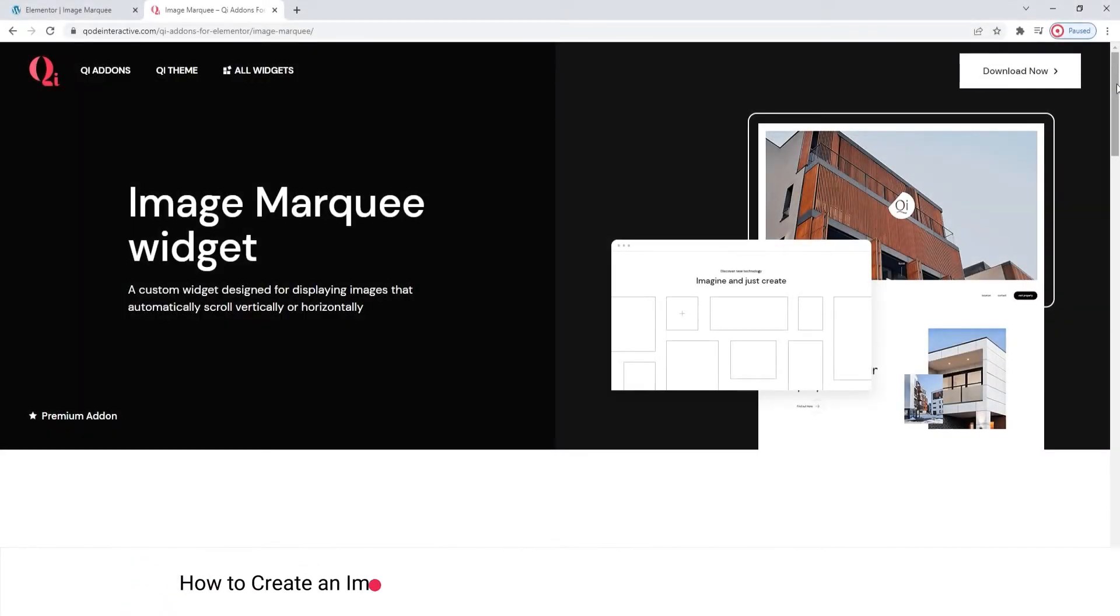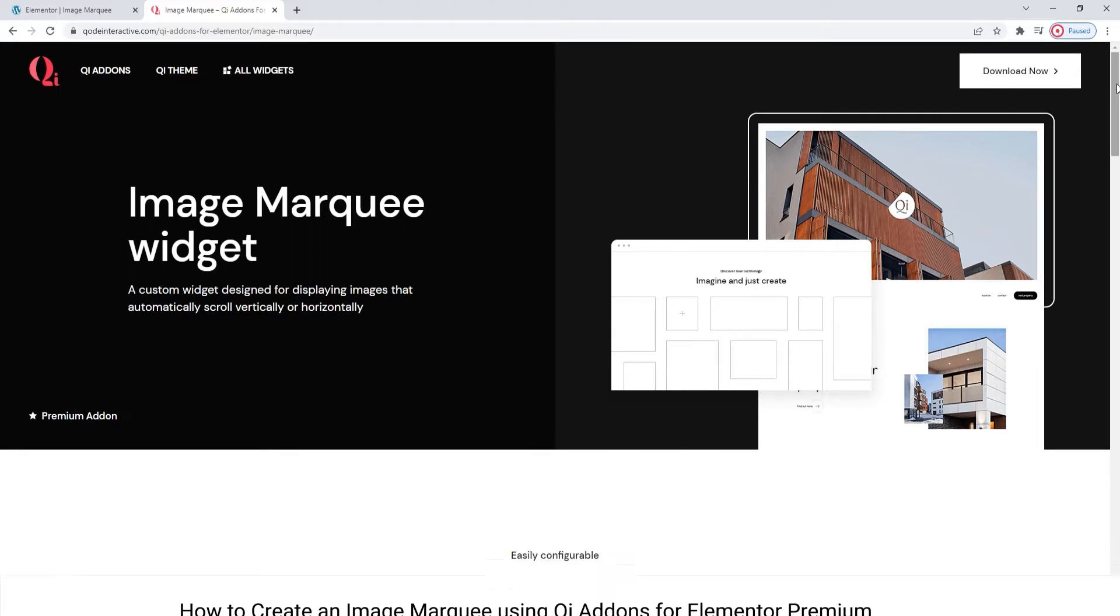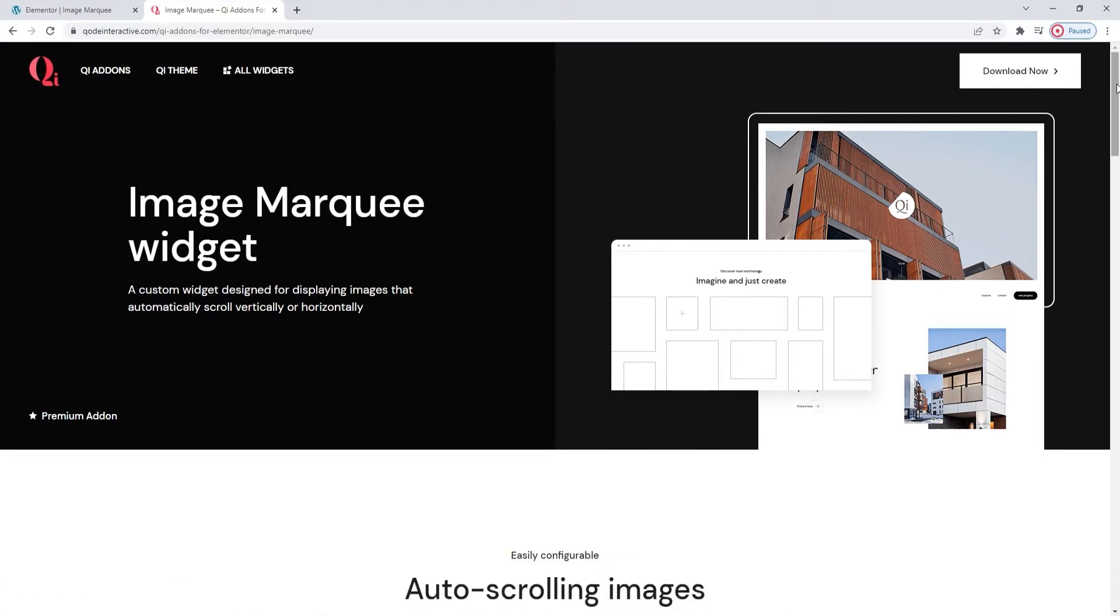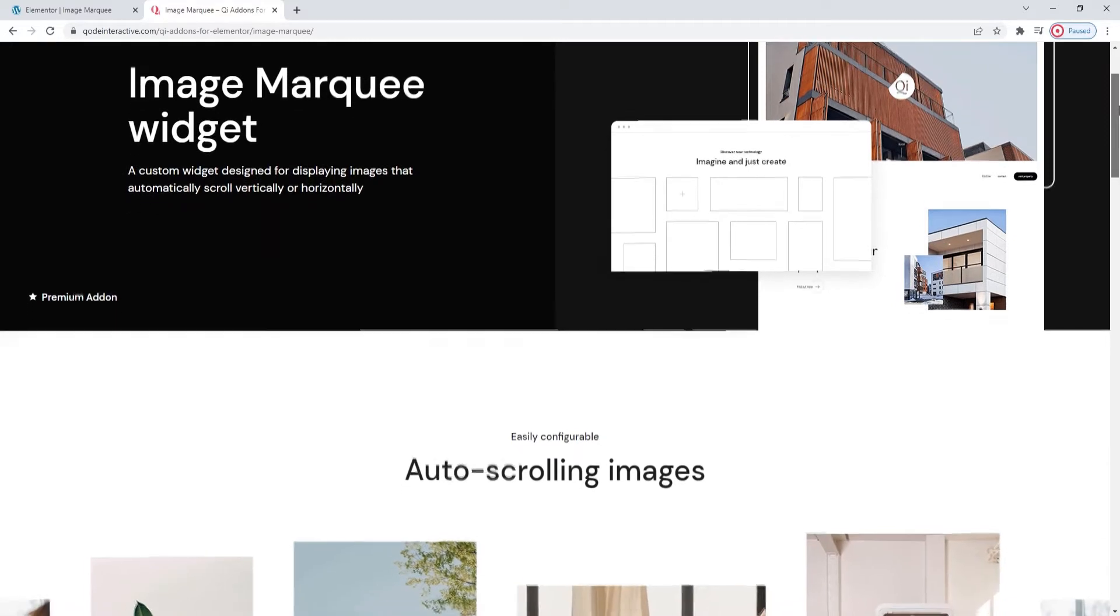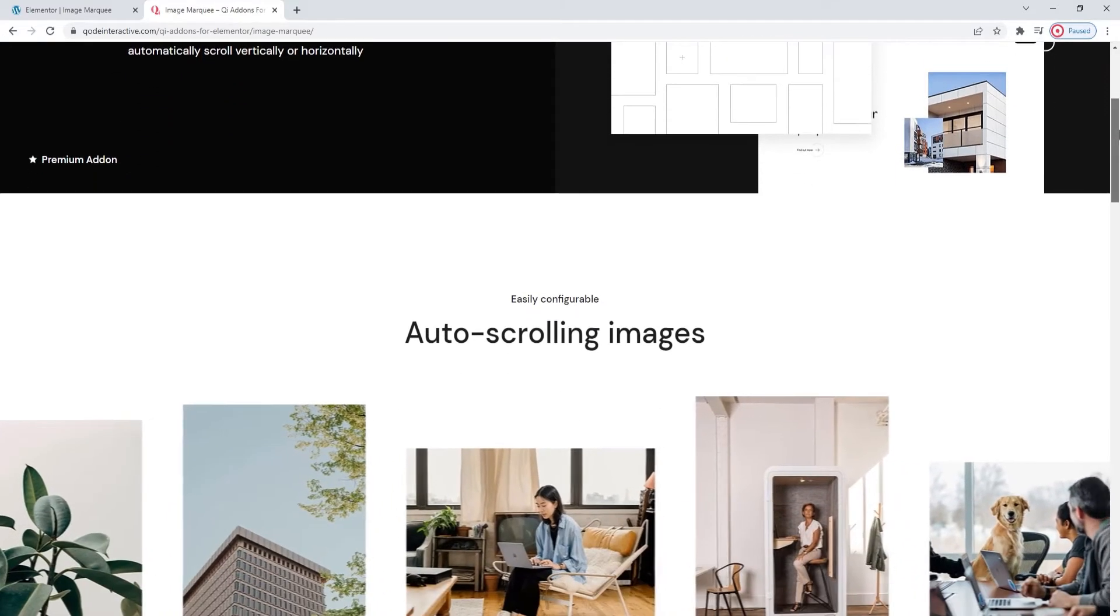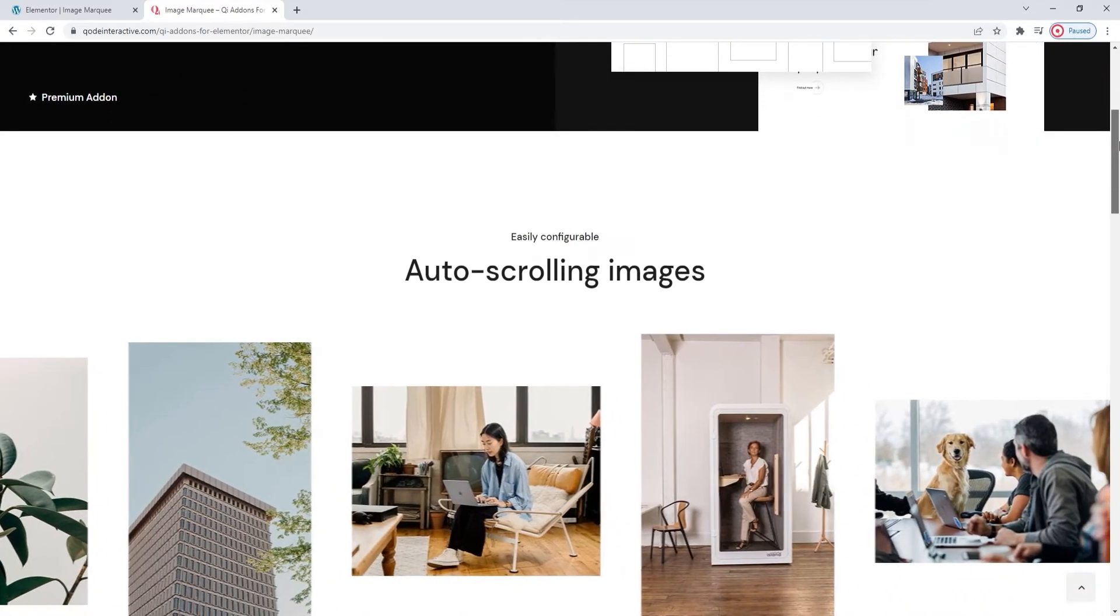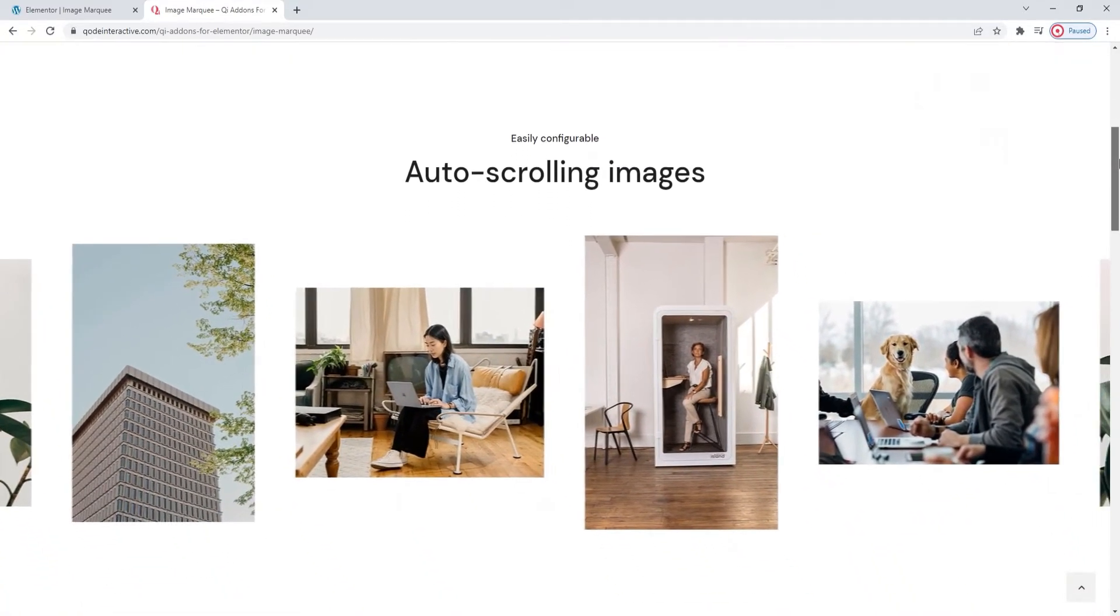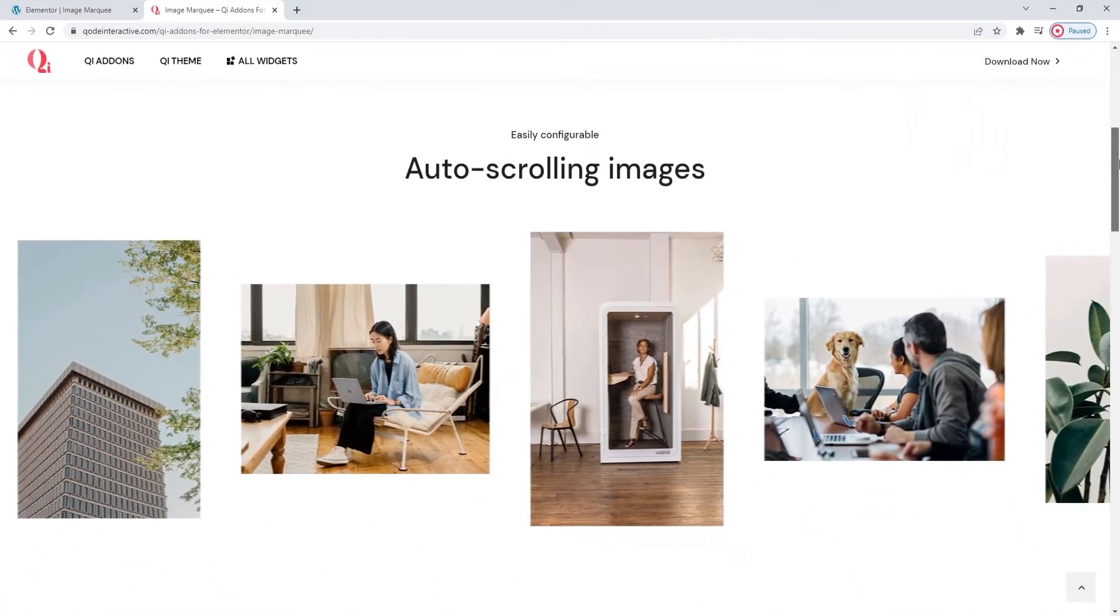Hello and welcome to CodeTutorials. Today we'll be exploring the Image Marquee widget from the Key Addons for Elementor Premium plugin. With this widget you can create an auto-loop constantly scrolling marquee with visuals instead of text content.